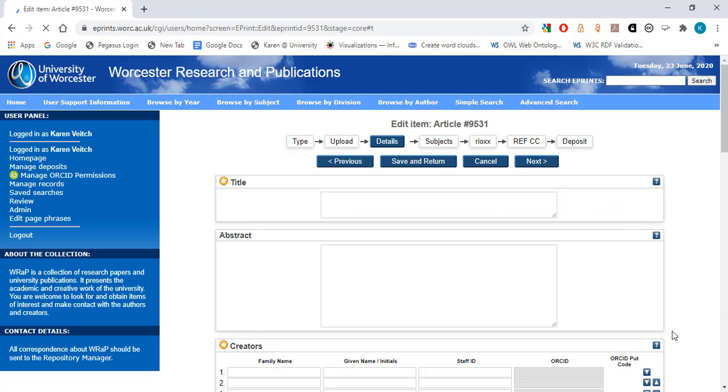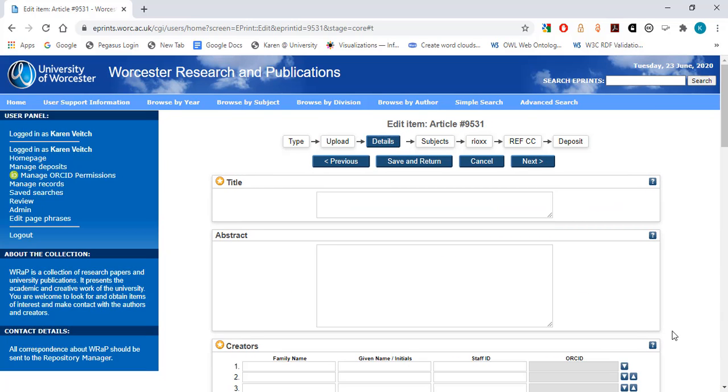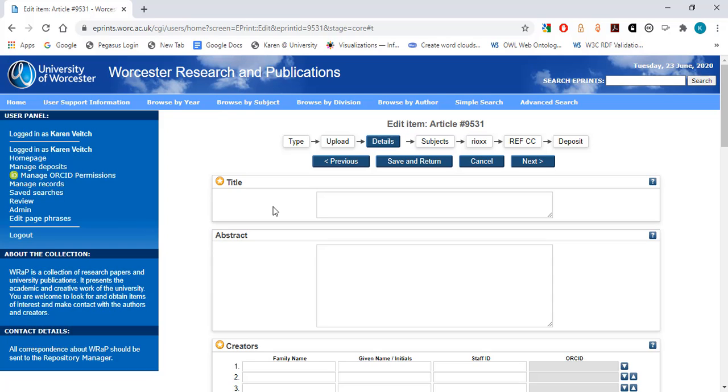The next screen is where you will enter most of the information relating to the article. There are only a handful of mandatory fields that you have to complete, indicated by a small orange circle with a white star. If you have more information that you would like to add, please do so. The WRaP team will check everything that has been entered before setting the output live in the repository.